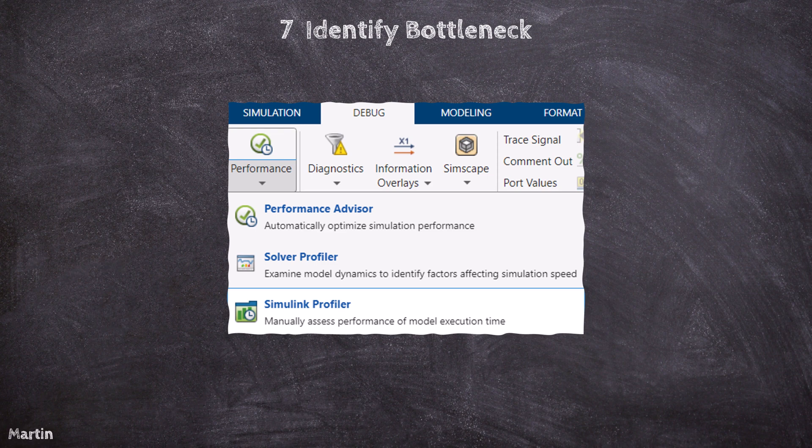The Solver Profiler gives insights into how long the solver takes to compute each step of the simulation. It identifies inefficiencies in solver behavior or settings that may be contributing to slow simulation times.